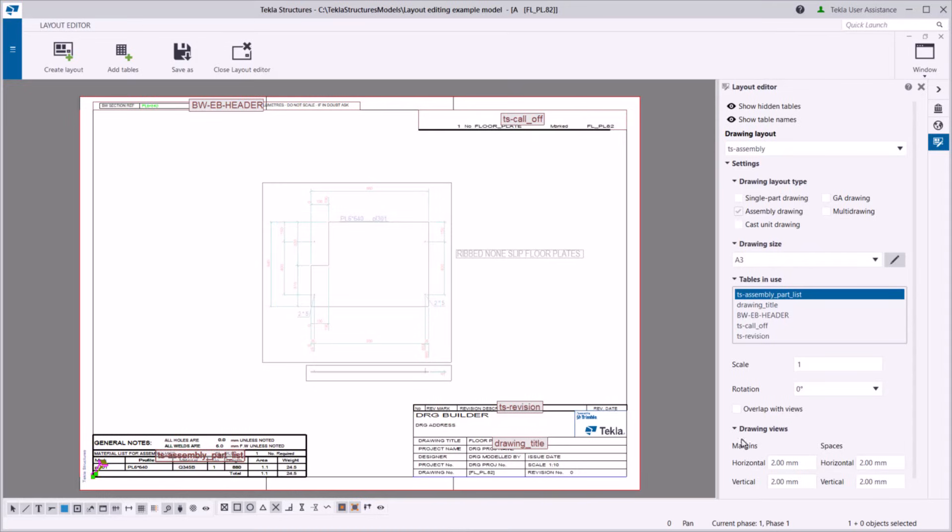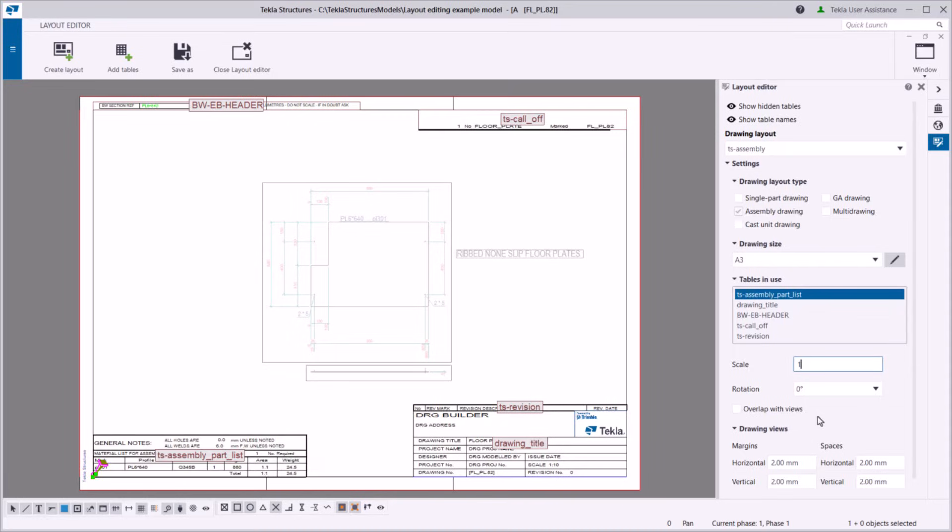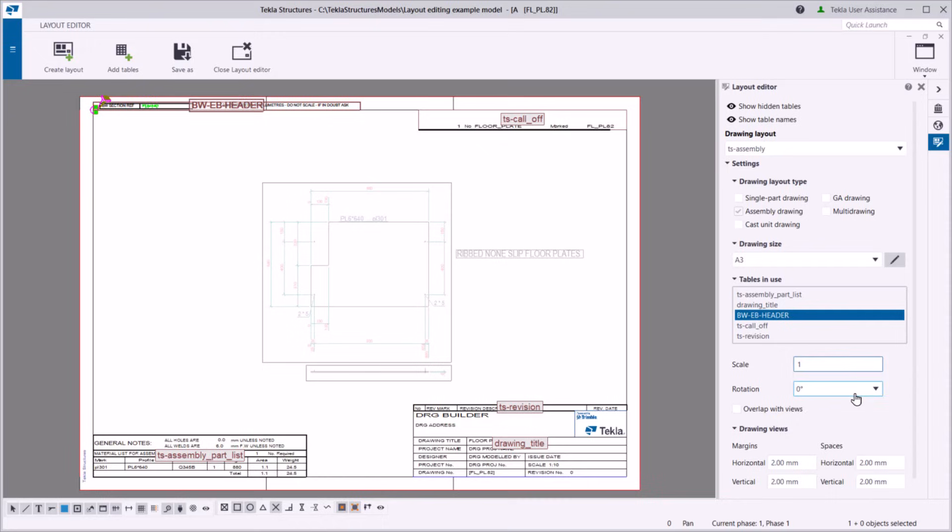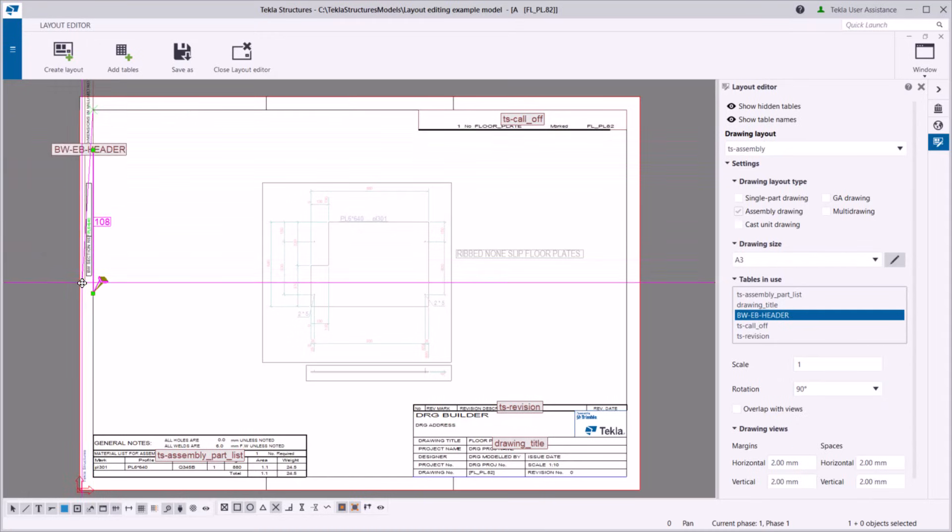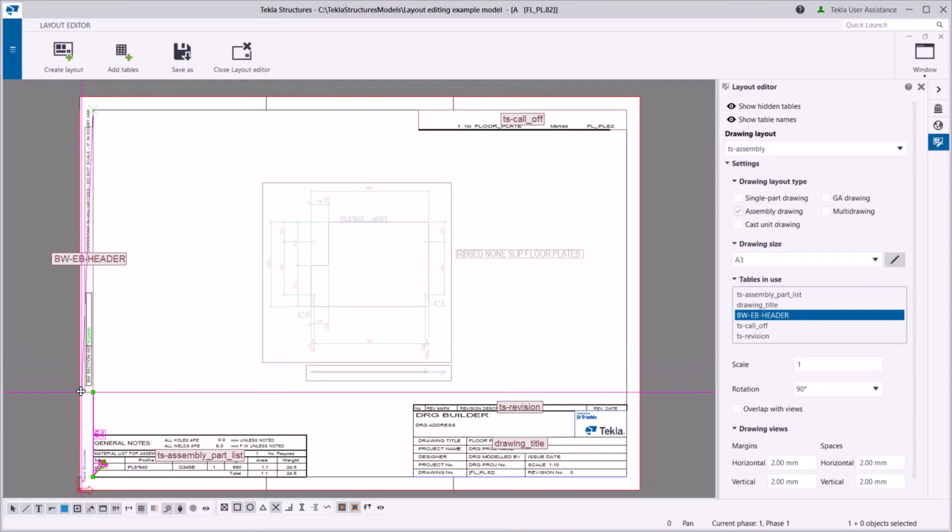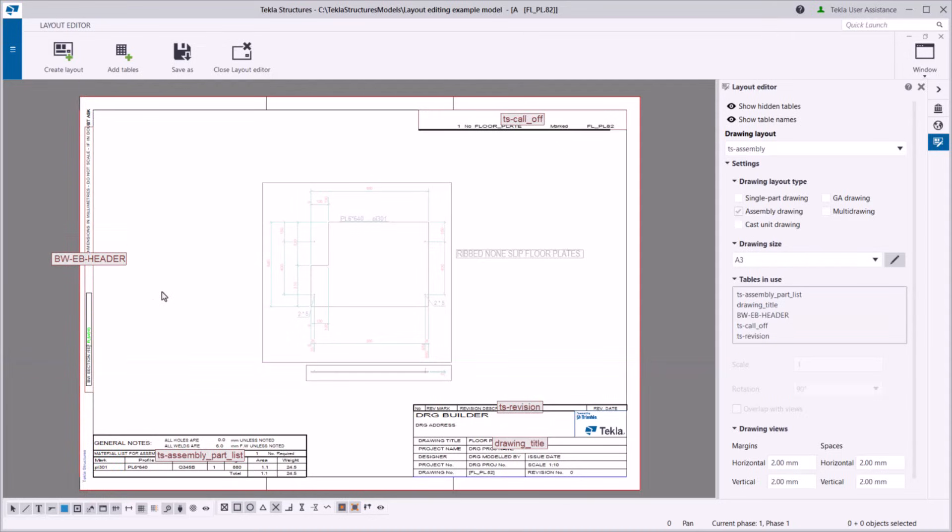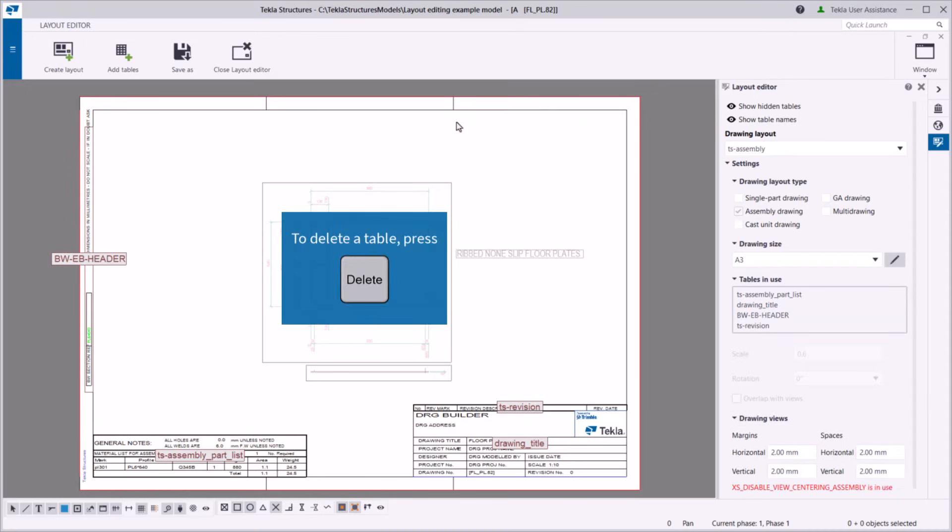Feel free to rotate and scale tables to make them better fit the current drawing layout. If you don't need a particular table in your layout, just select the table and remove it by pressing delete on the keyboard.